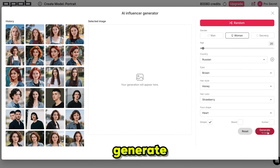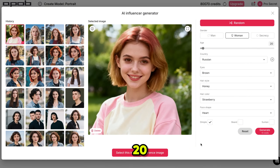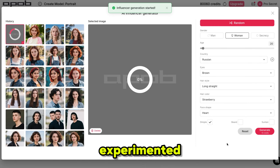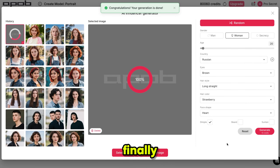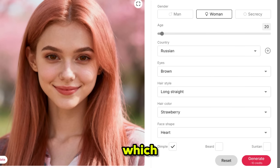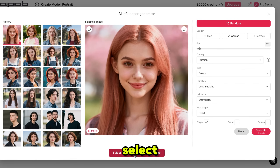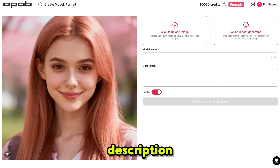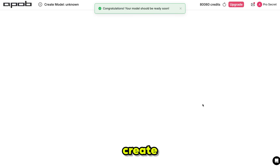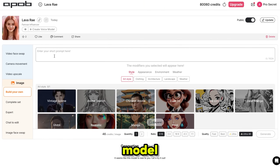Then click Generate and the process will start. It usually takes 10 to 20 seconds. Here is the result. I wanted to customize some things and try different styles, so I experimented a few times, and finally I got my perfect model. I generated it using these settings, which you can copy if you want. After getting your perfect model, click on Select this image as reference image, then add your model name and description. You can choose to make your model public or private. Finally, click on Create your model now, and your model will be generated.